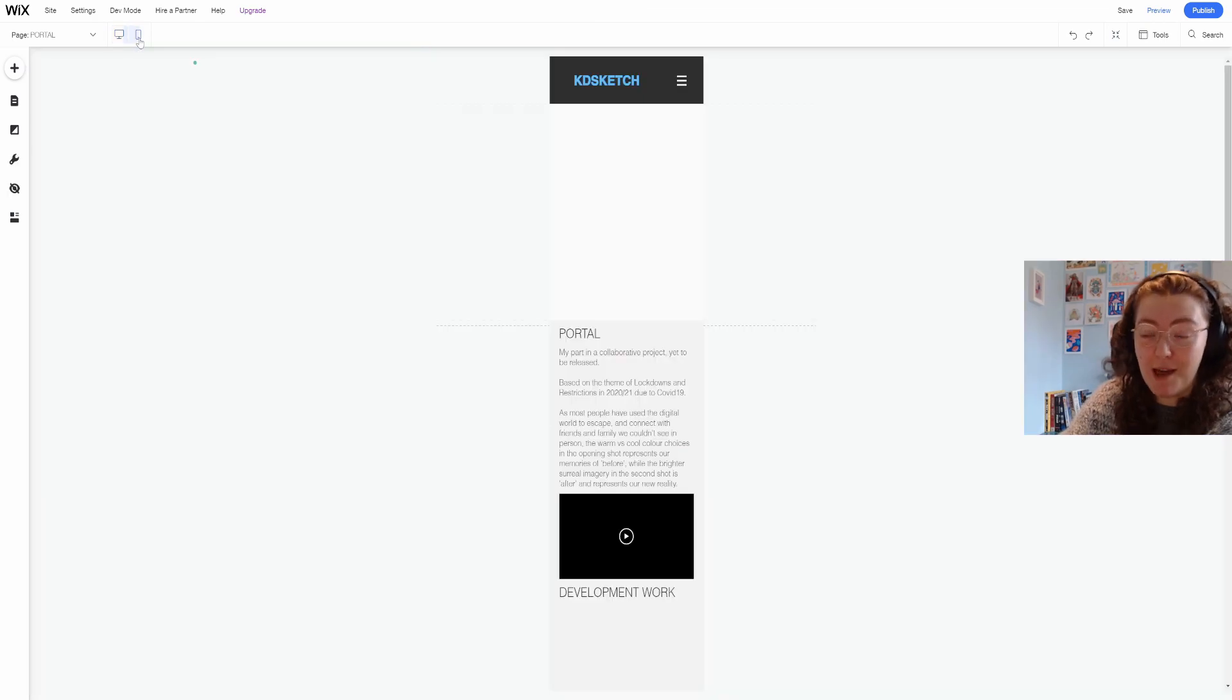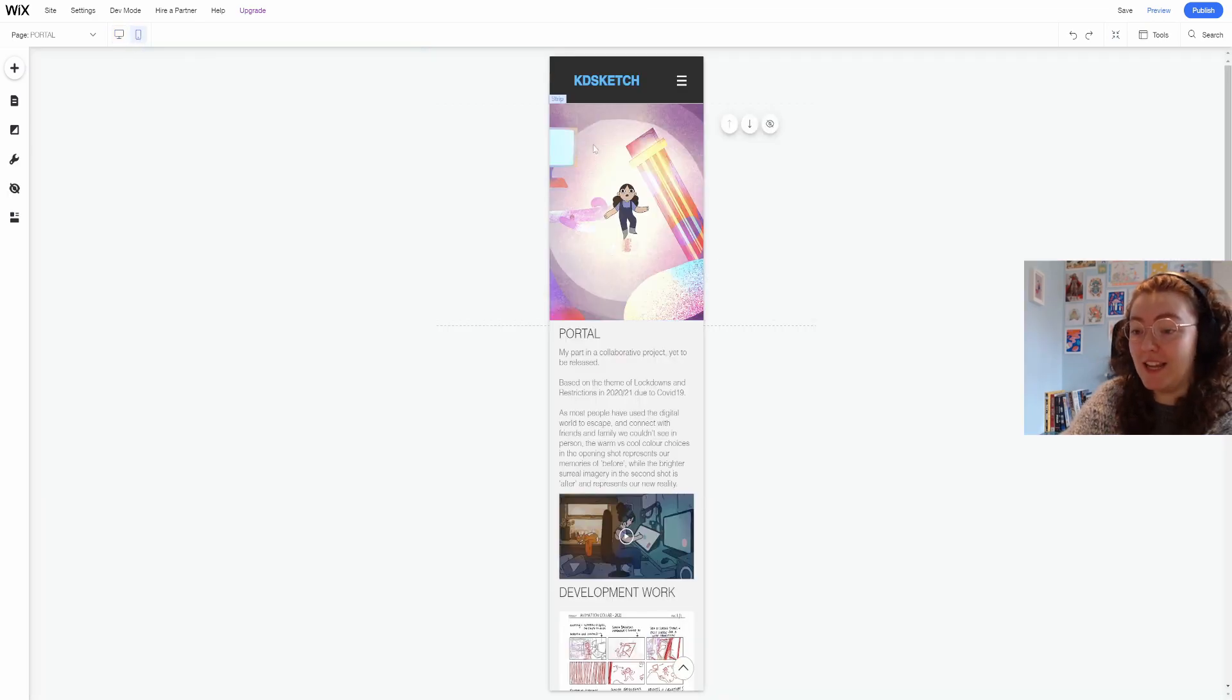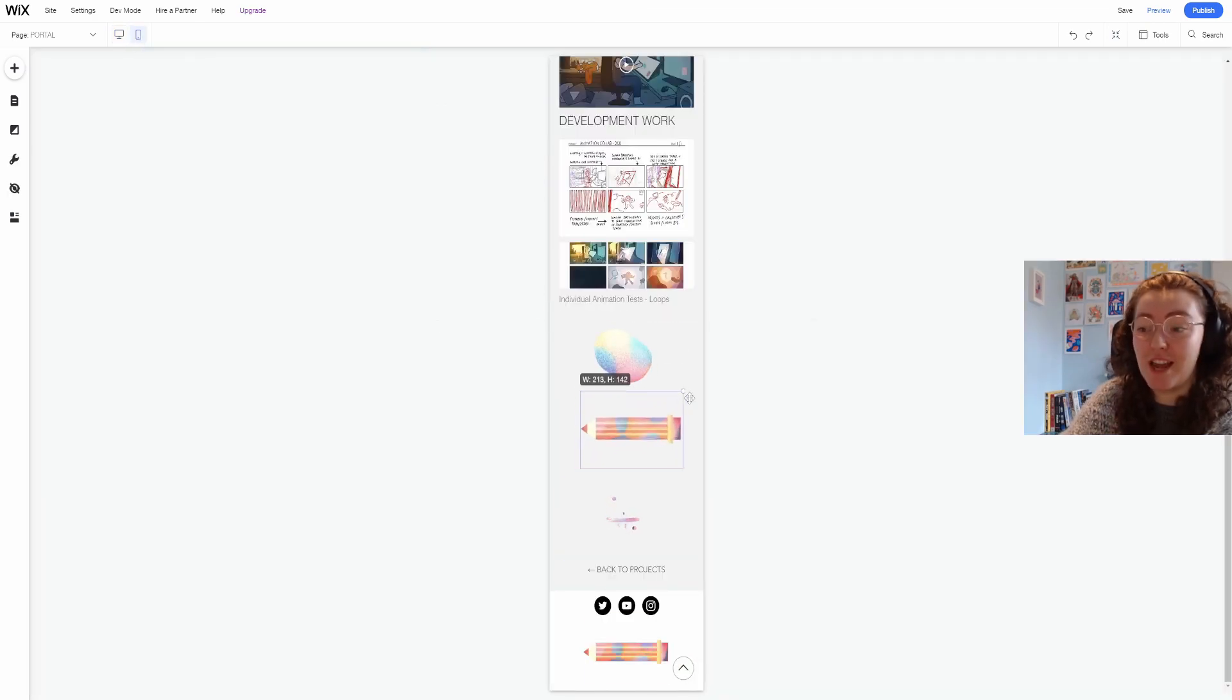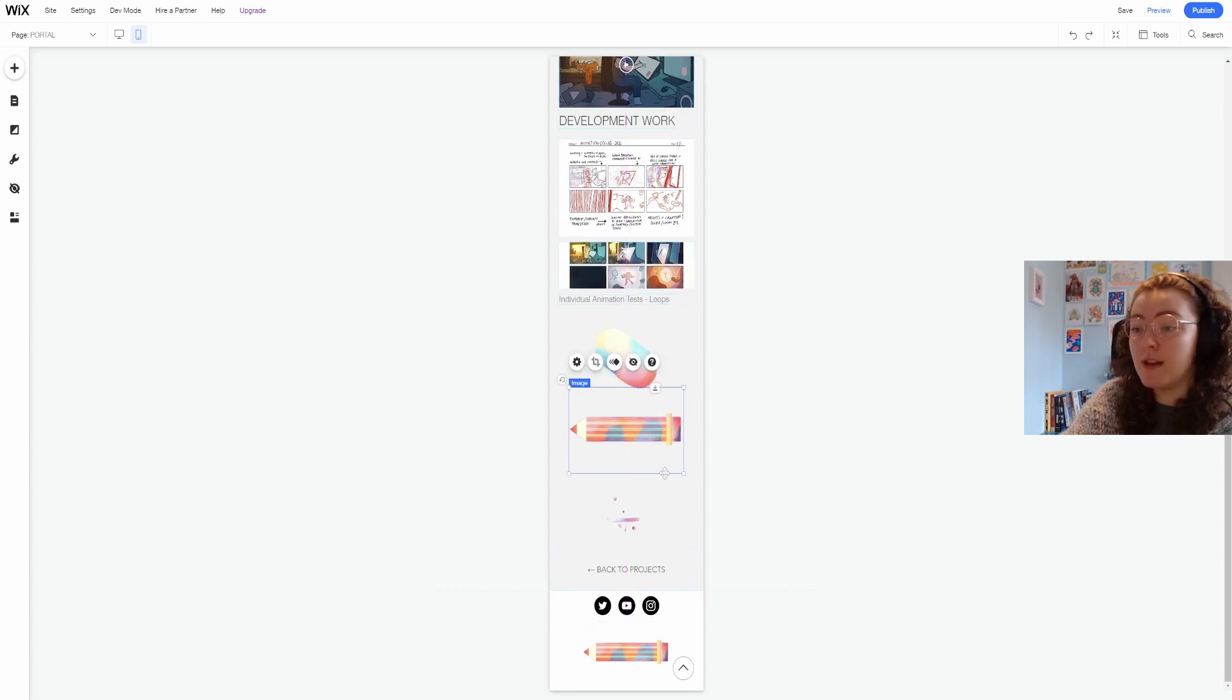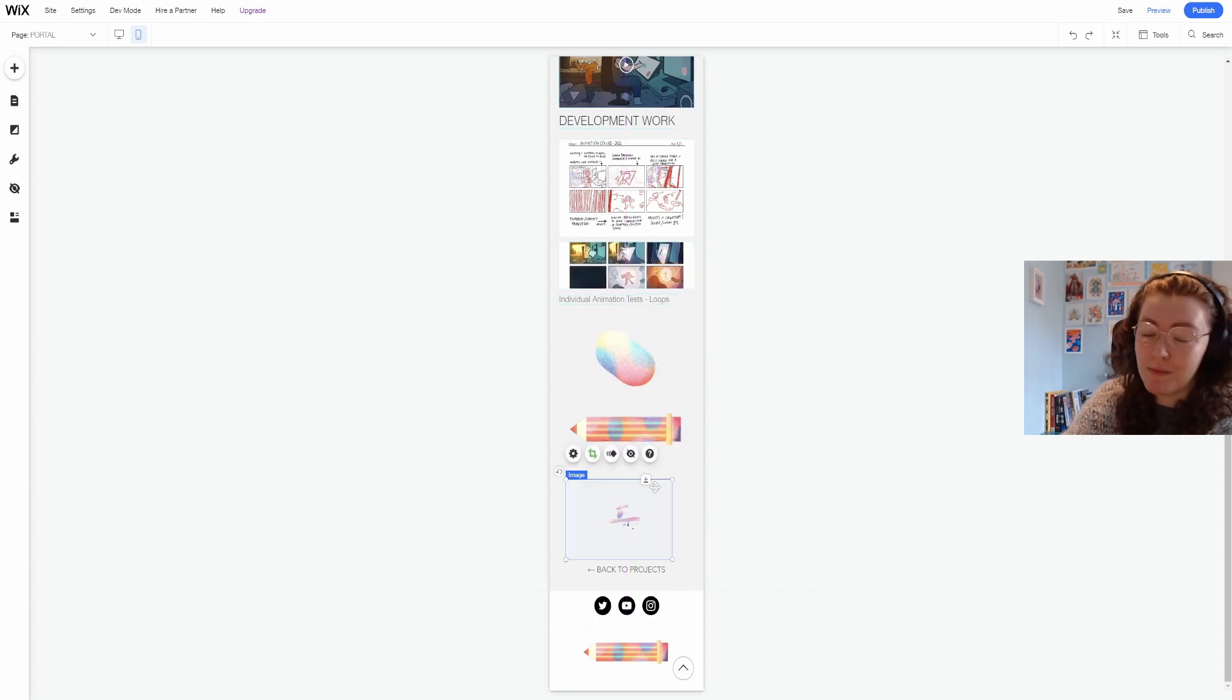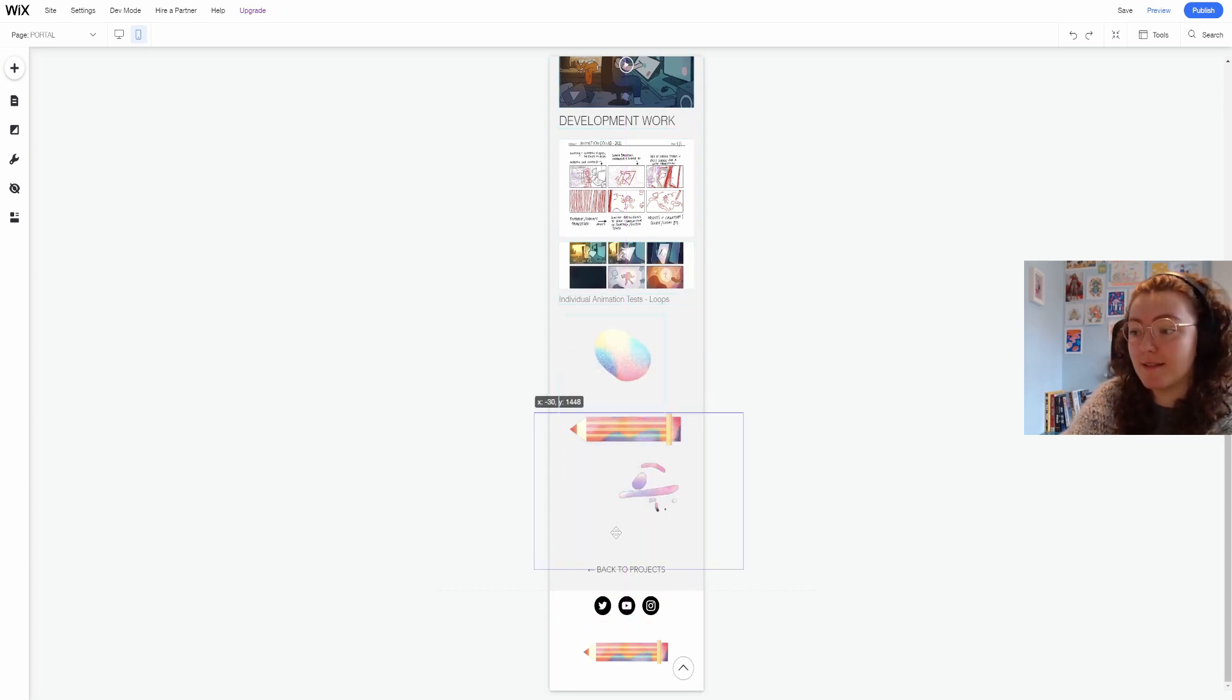Now I'm really happy with this page but I want to check that it still looks good on mobile view. Sometimes things will be misaligned but it really doesn't take long to fix.